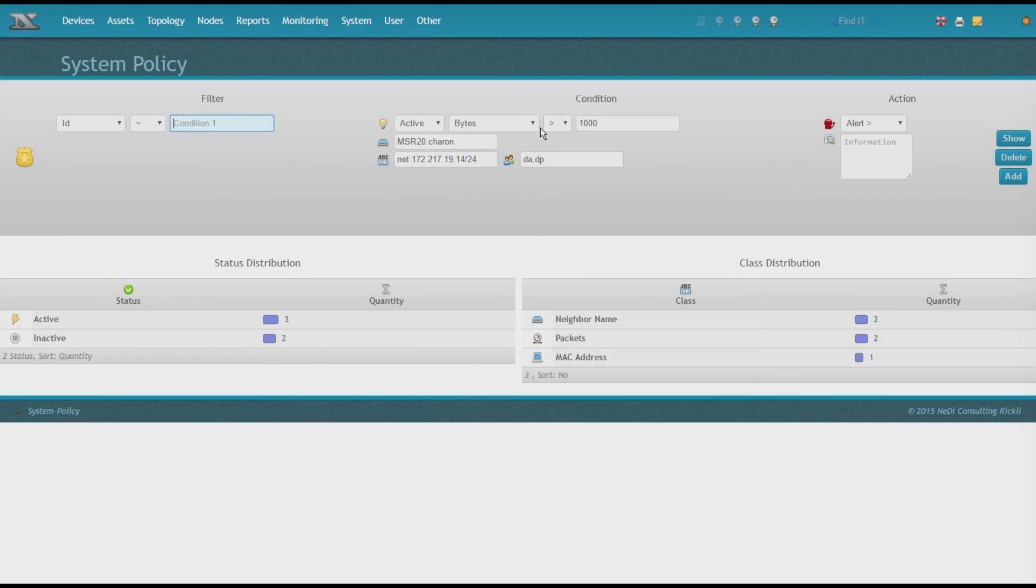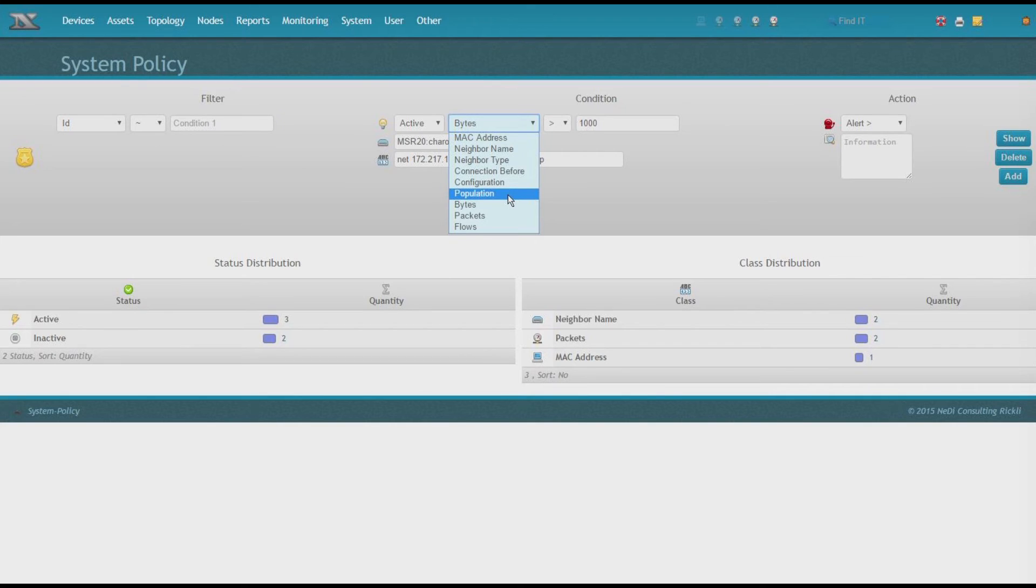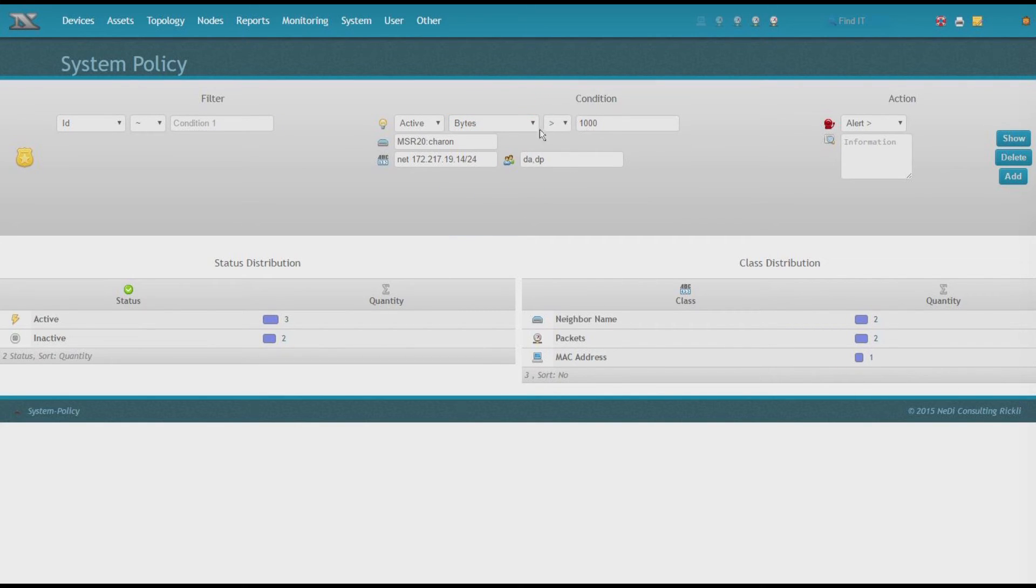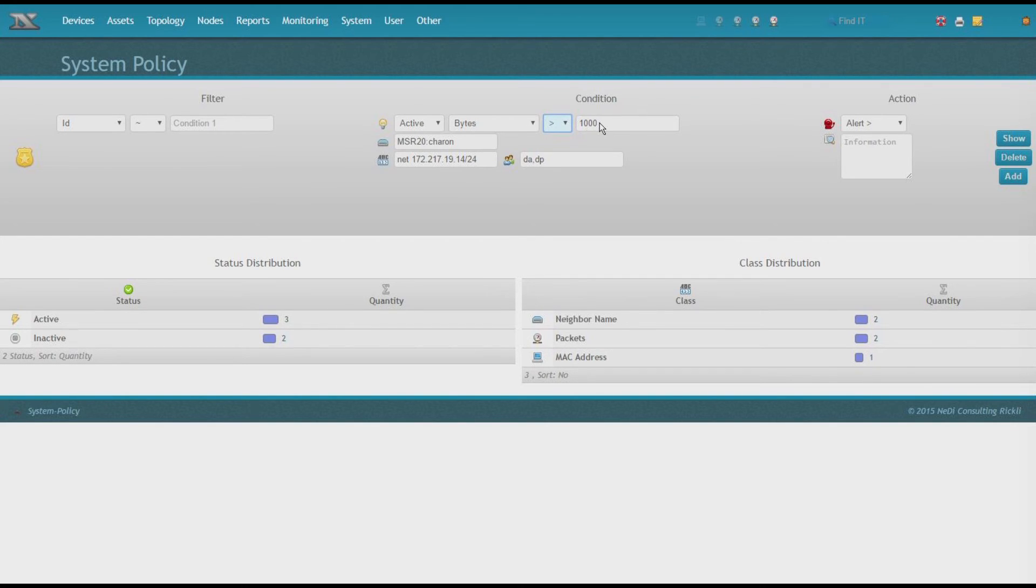I can use this icon here, which takes me to system policy, creates a new policy. And as I sorted by bytes, which can also be packets or flows for now, you can set a threshold. So if the traffic is exceeded and those thousand bytes are a default, you can, of course, adjust it to fit your needs.